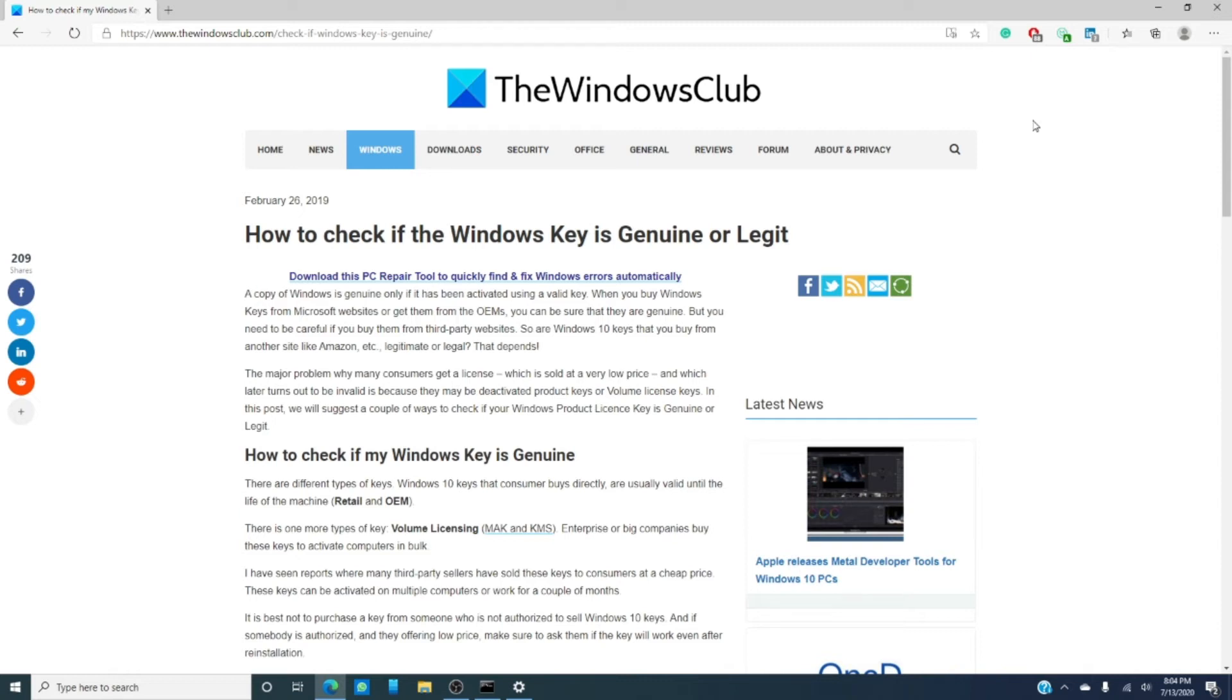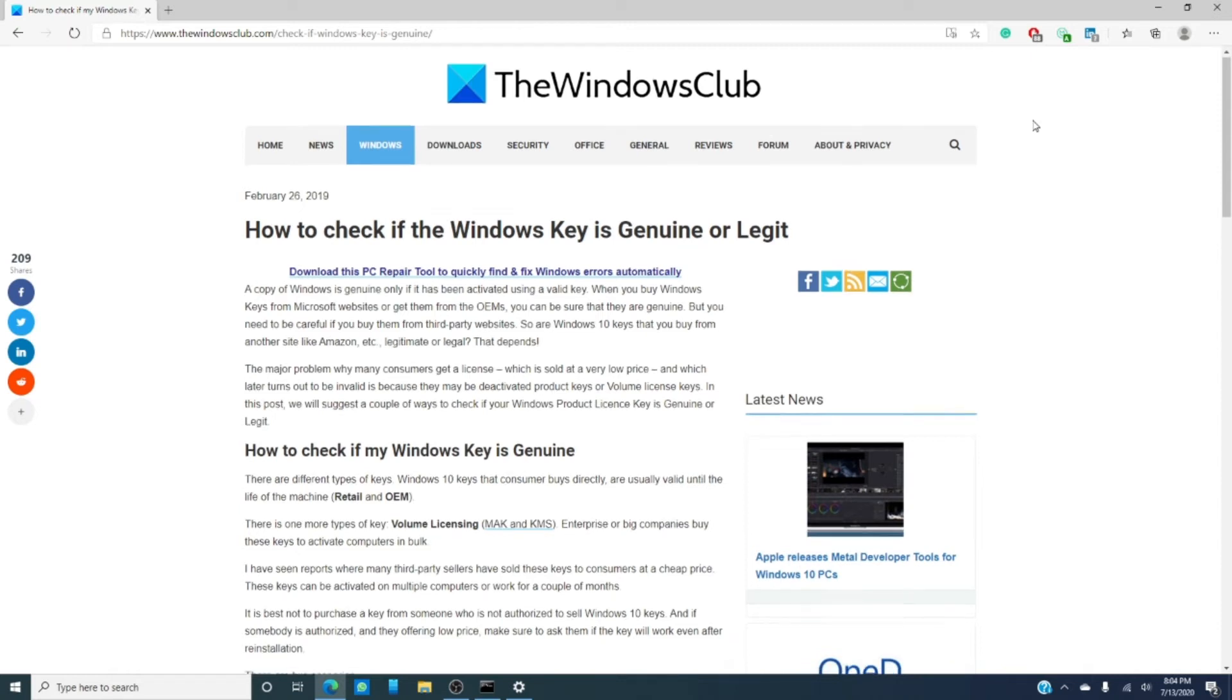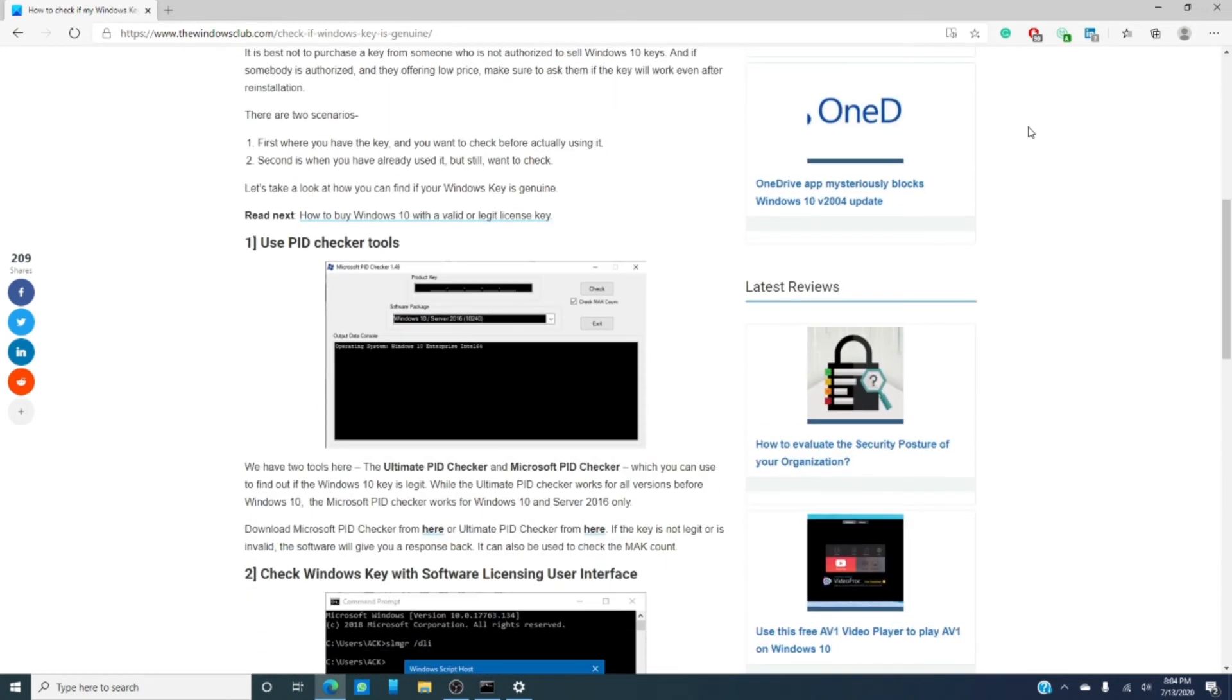One is to use a PID. These allow you to enter in the product key and it will tell you whether or not the key is legit. In the article, we have a link that has two excellent PIDs for you to try.